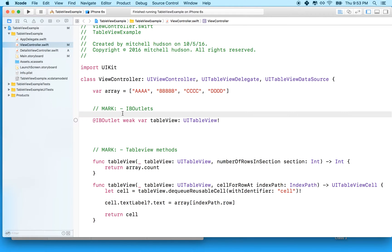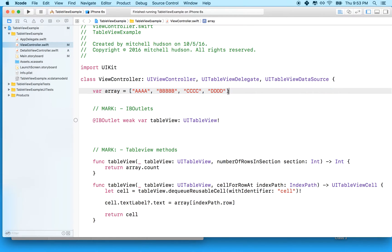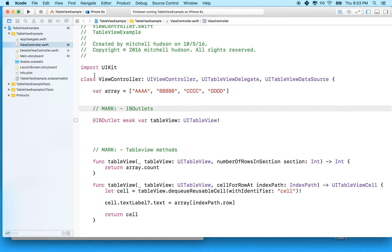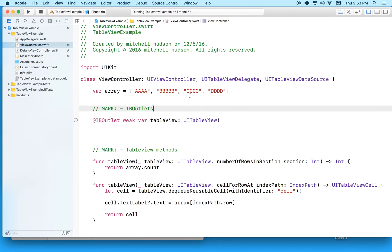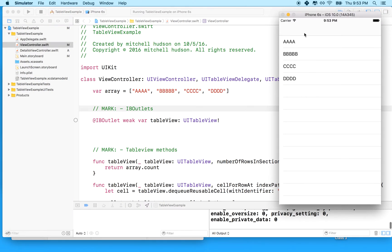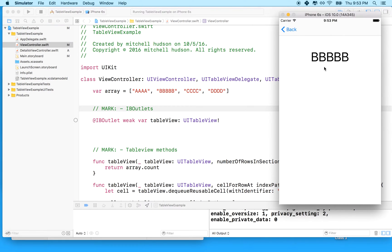Hi again. Here we are to talk more about Xcode and table views and showing data in the table view. In the last couple videos we built a simple app that displays strings in a table view. When you tap on one of the rows, it takes you to a detail view and passes the string along to display it.